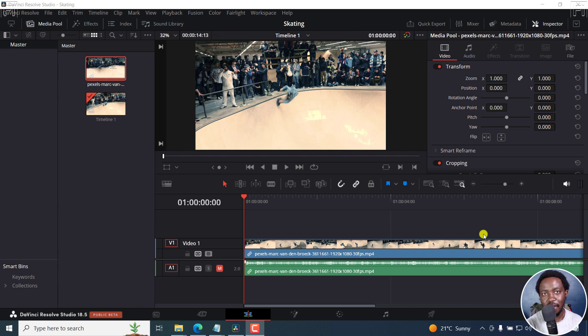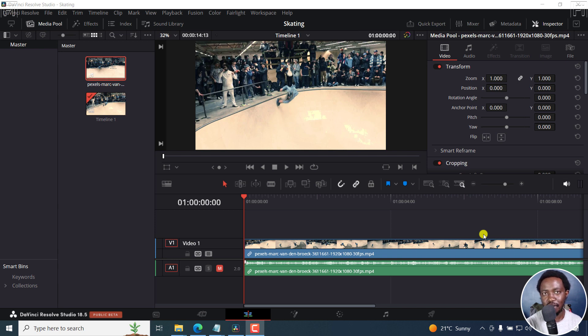Now, the first two methods involve cutting your clip. But the final method does not involve cutting clips. And it's super, super essential for you to know this.